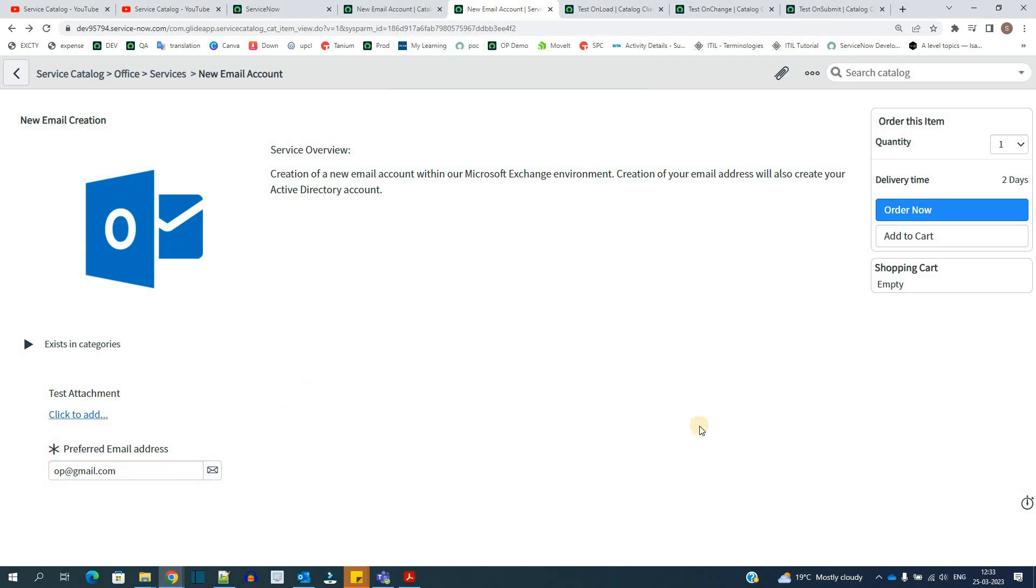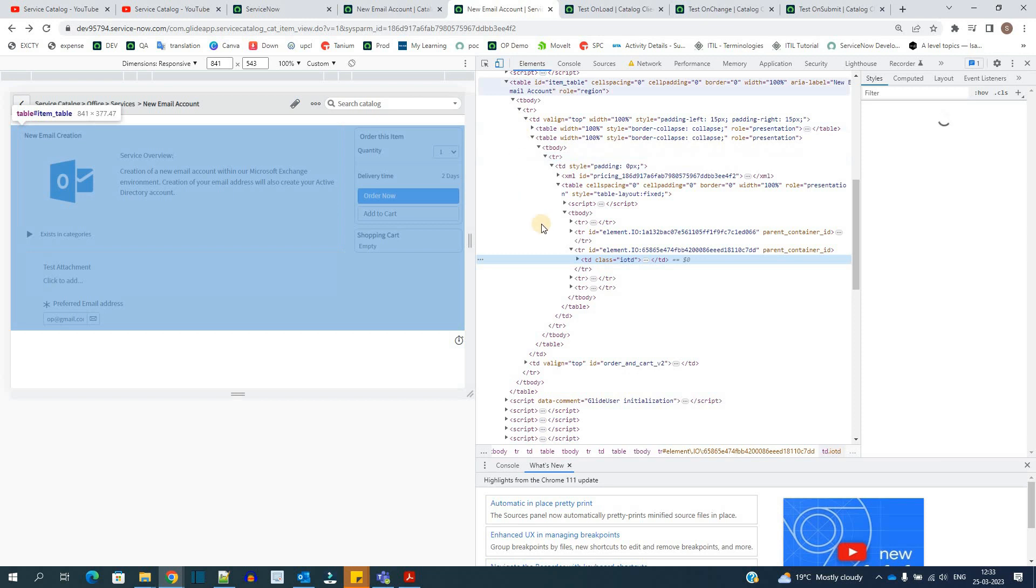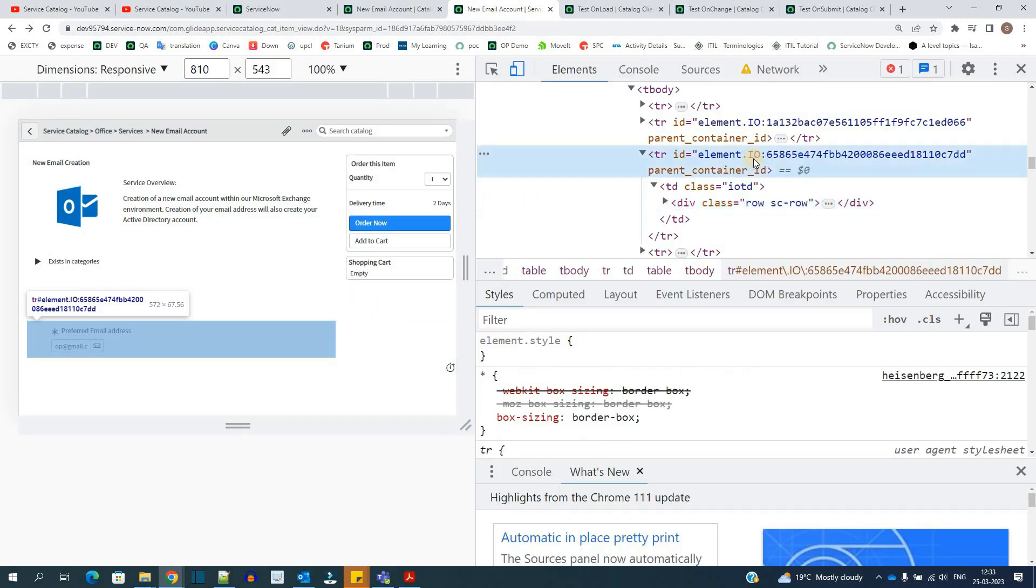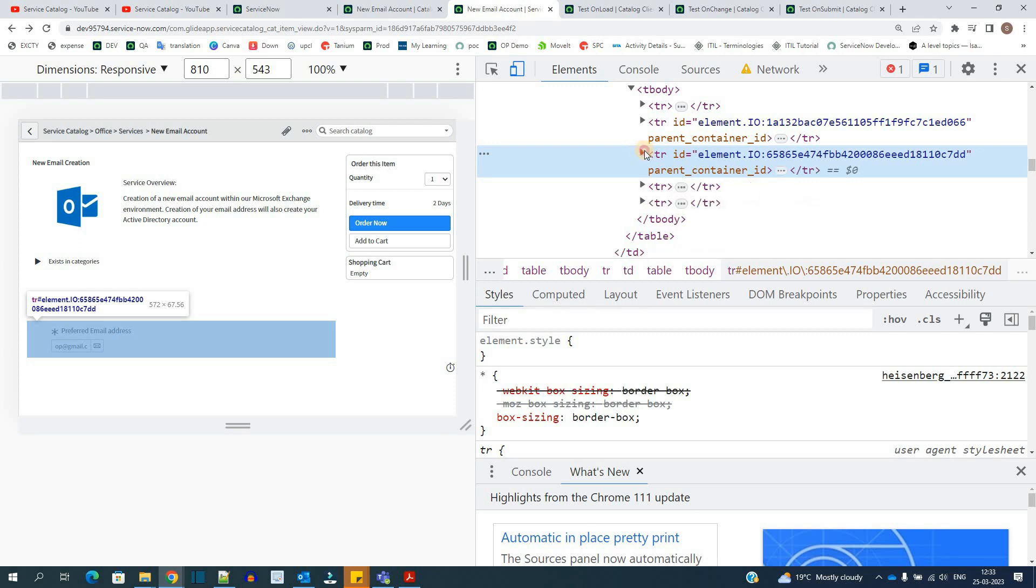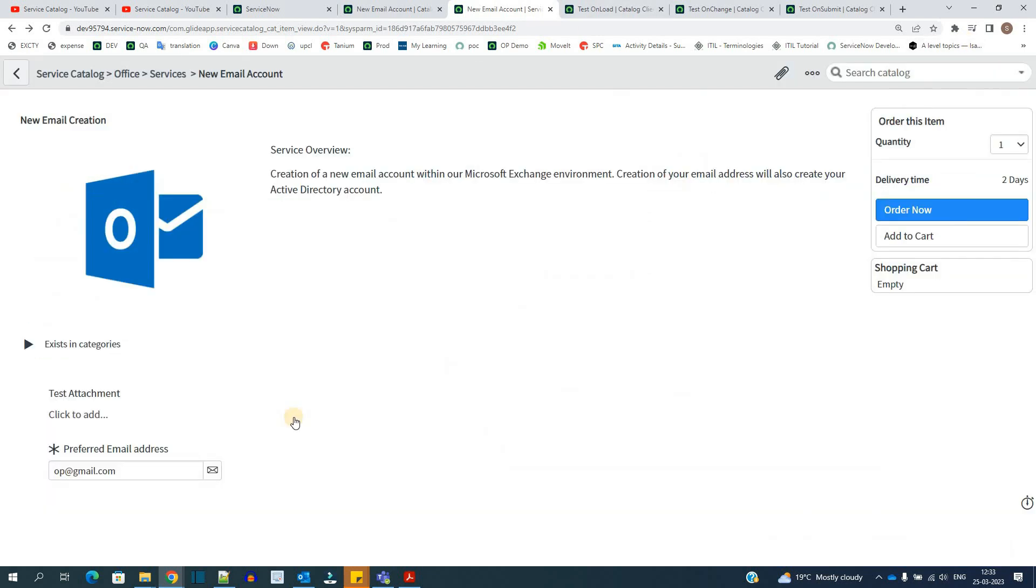So now let me just right click here. Click on inspect. Select. You see here. This is the element. IO 65 something and then double D. So the same name we were getting because this particular row is representing the complete element. So using this, we can get anything from this particular variable. If you want to use control object, you can use and you can fetch the values from the web page accordingly.